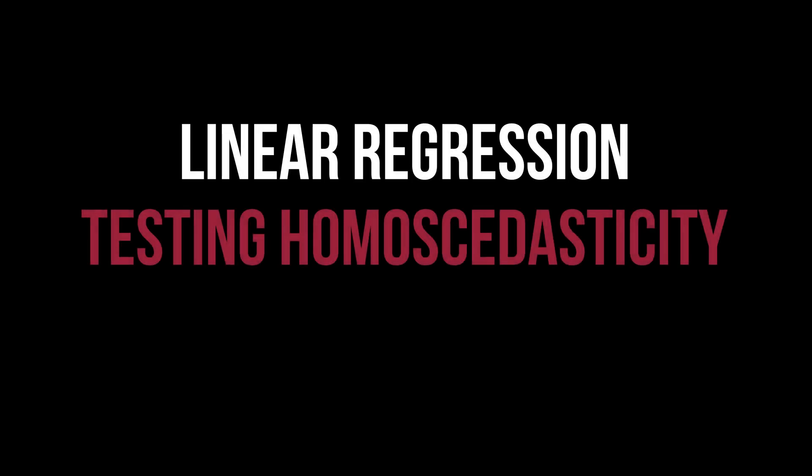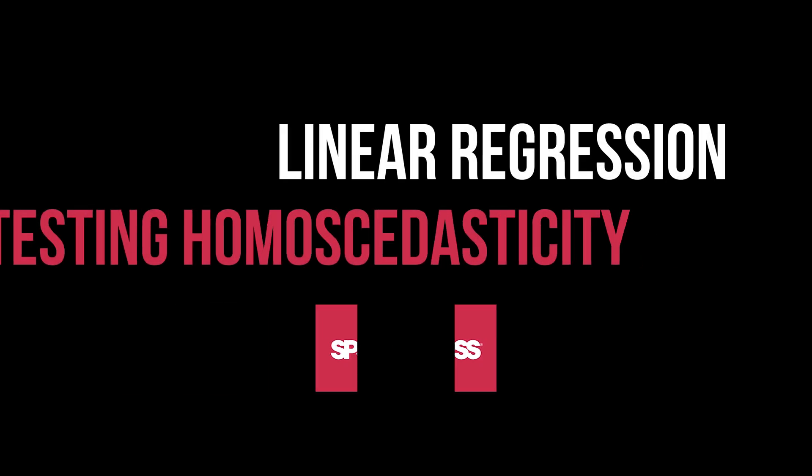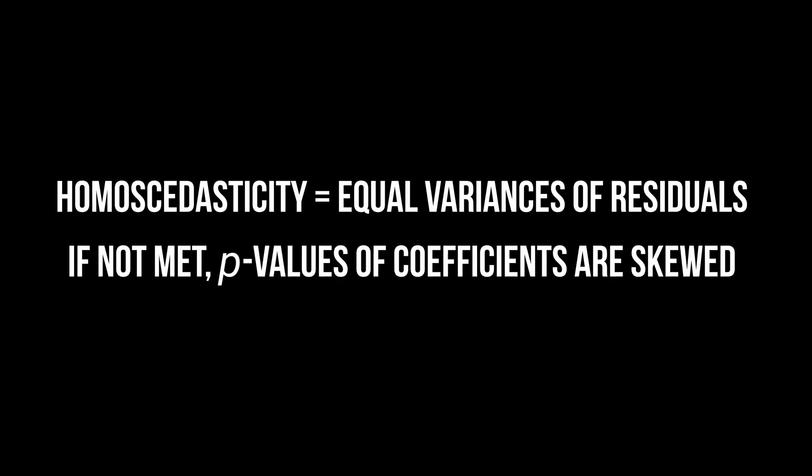This video shows how to test for the requirement of homoscedasticity in a linear regression in SPSS. Homoscedasticity means equal variances of the residuals and prevents your p-values from being skewed. There are two ways to test for this.